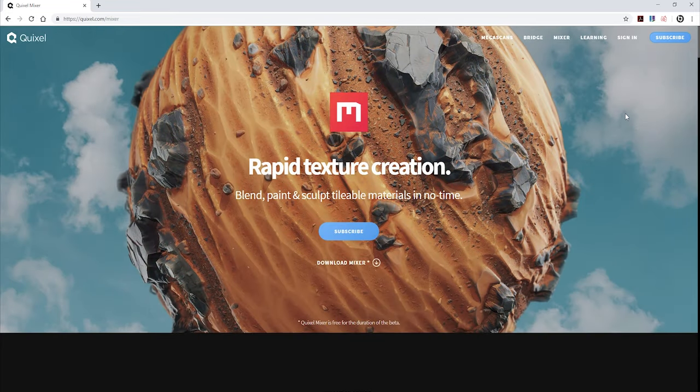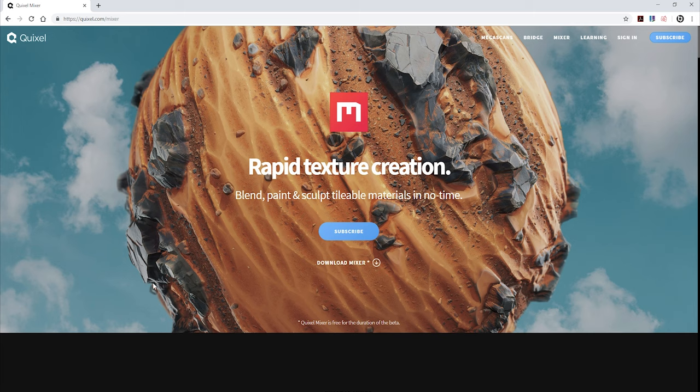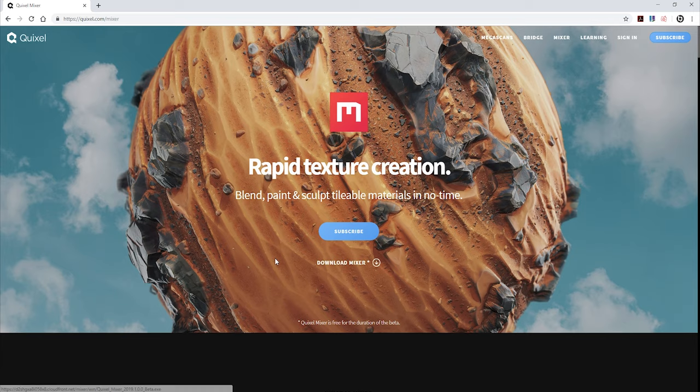So if you go to Quixel.com and hit the mixer tab, it'll bring you to this page. If you haven't already done so, just click download mixer and go through the installation process.